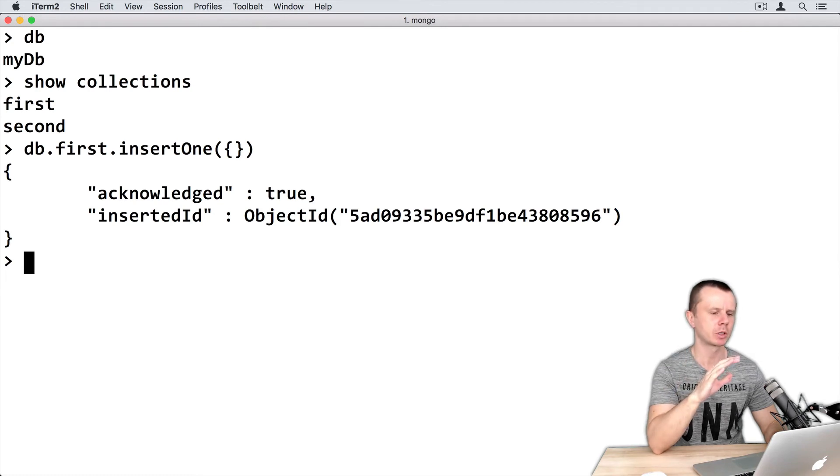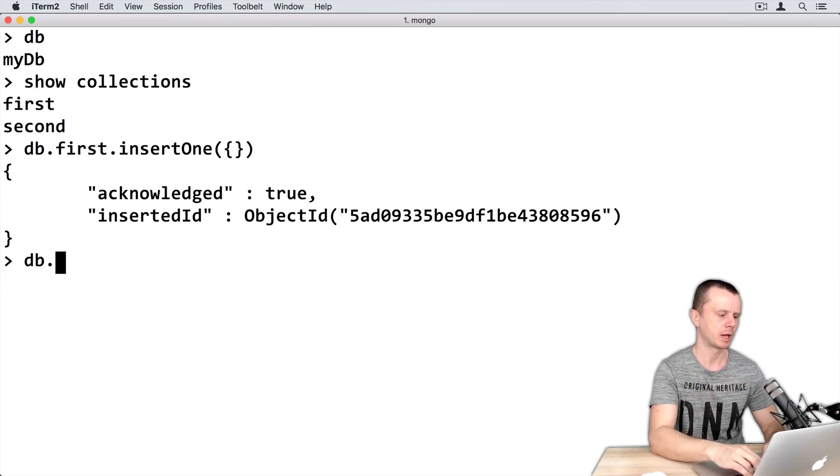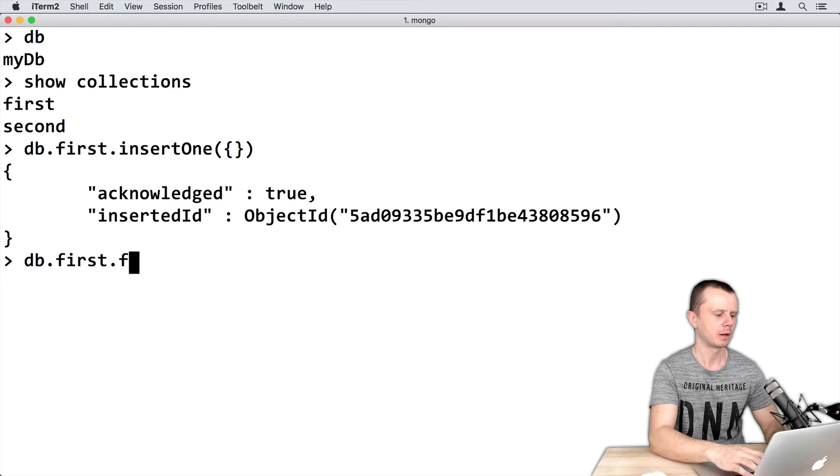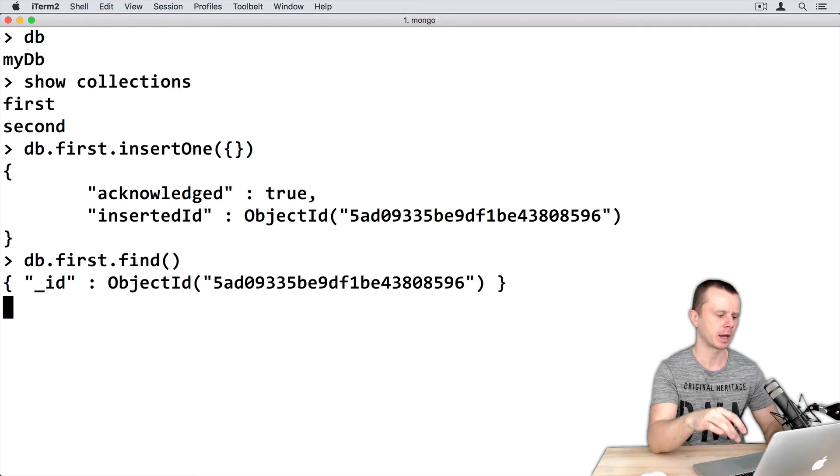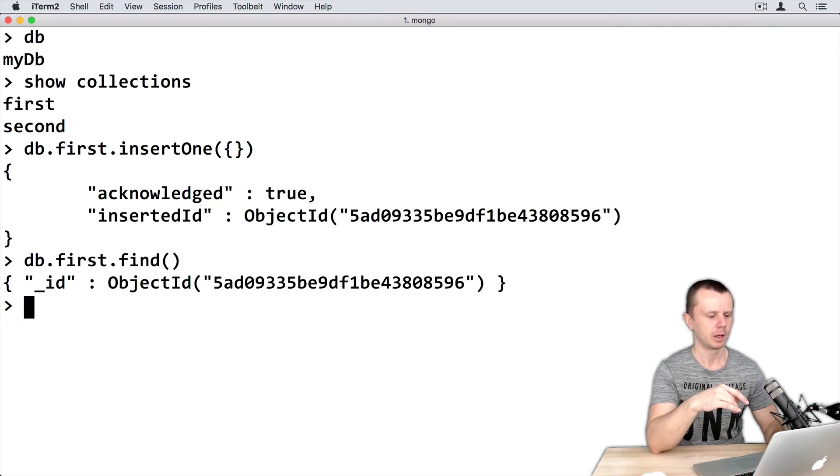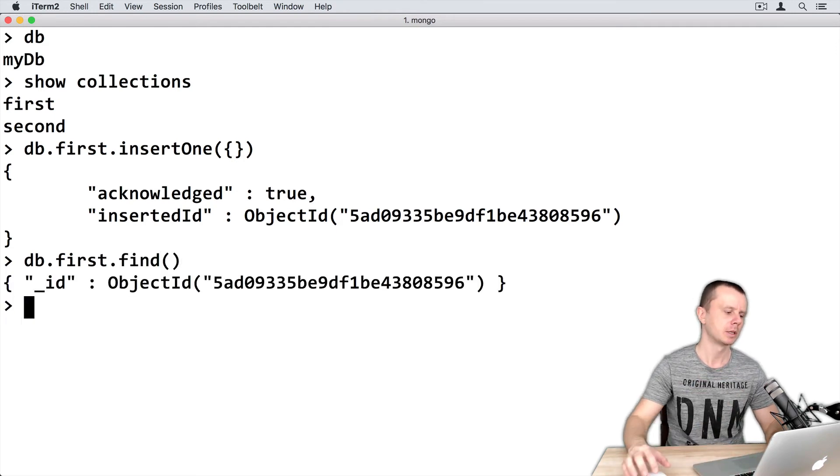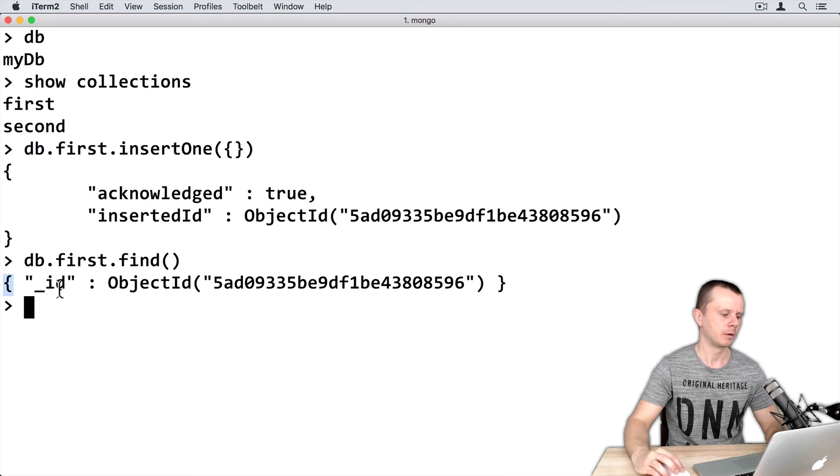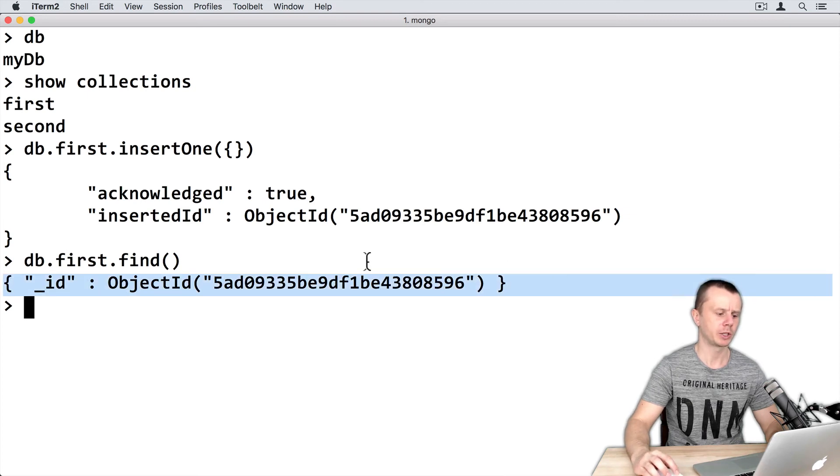Let's perform find operation on the first collection. So just db.first, find, and empty parenthesis, enter. And here it is. Same information we get here.